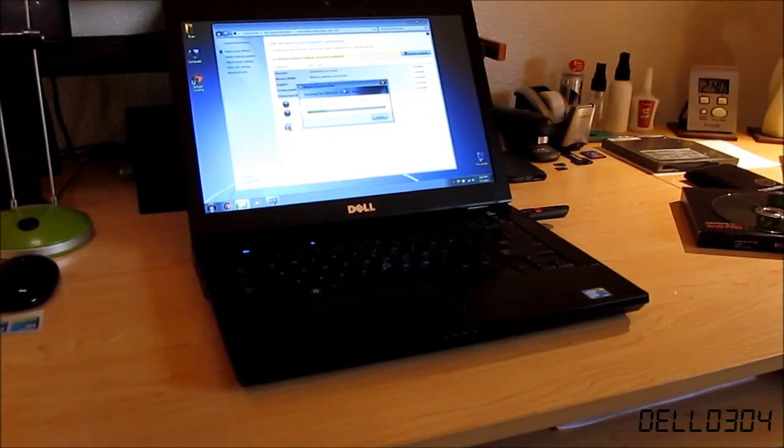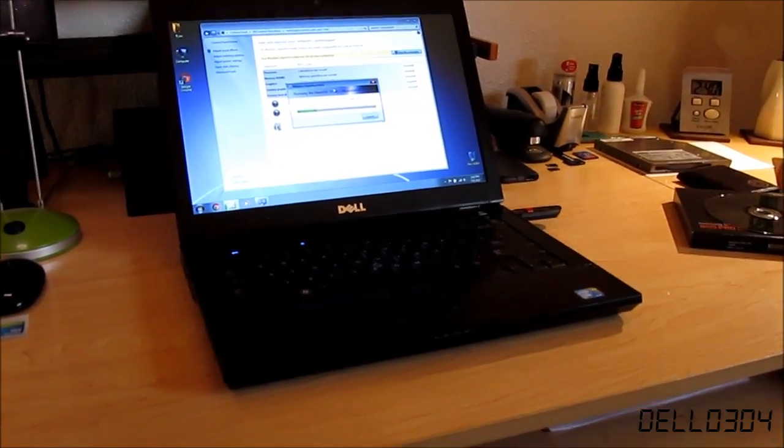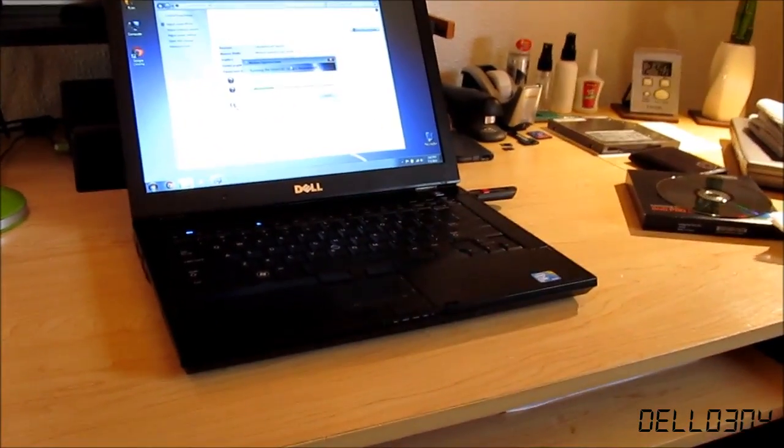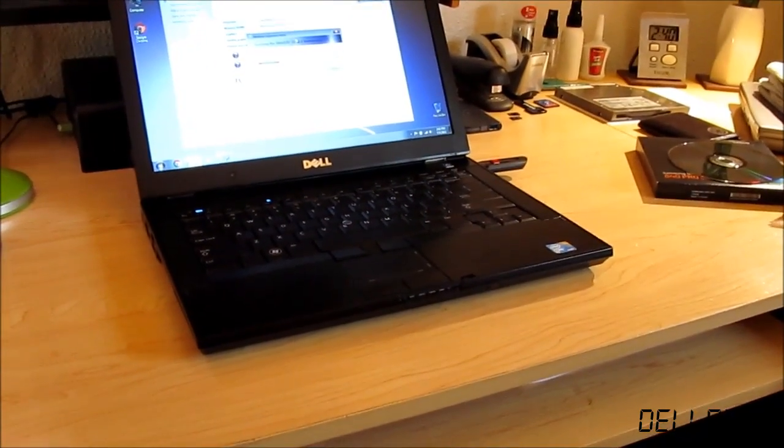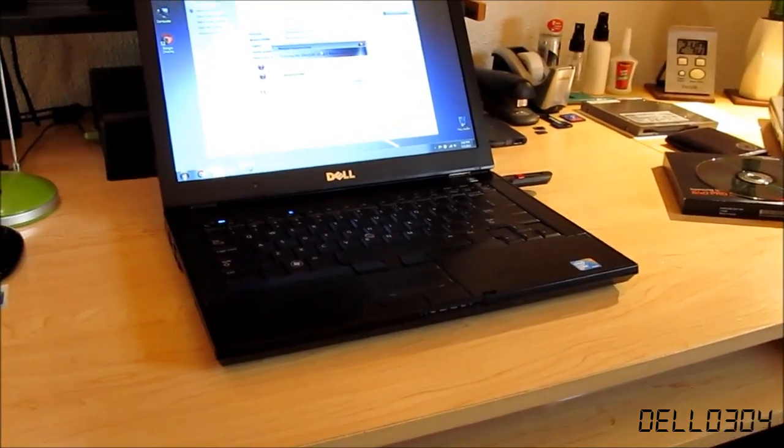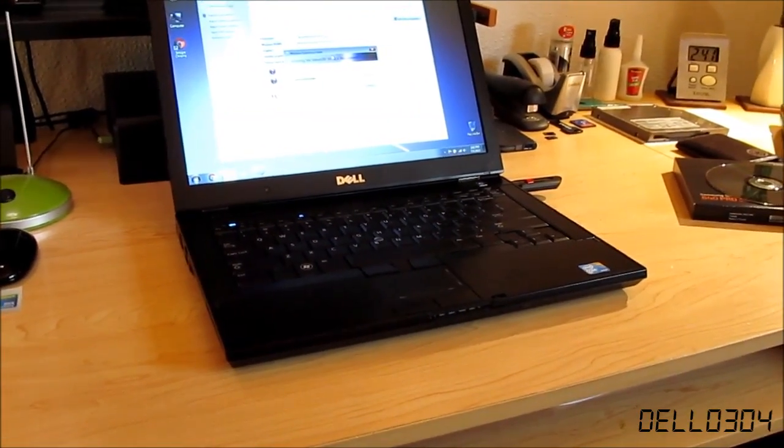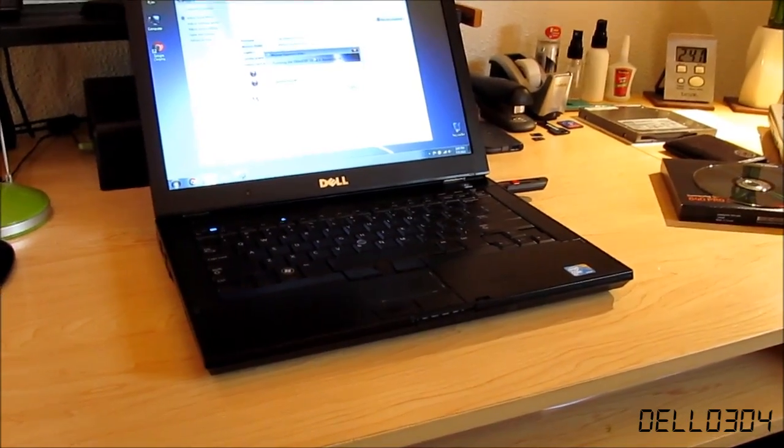So definitely, like I said, stay tuned for the upgrade video next week where I replace almost the entire housing of this laptop to make it look brand new.